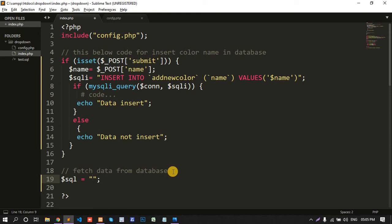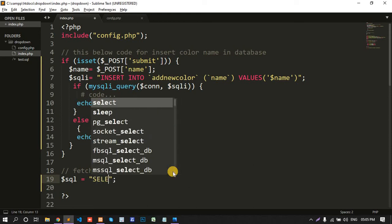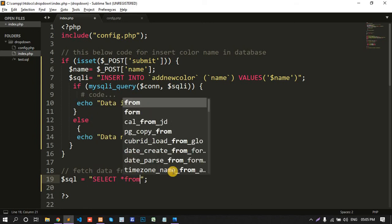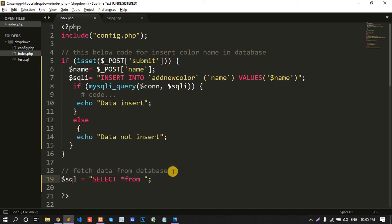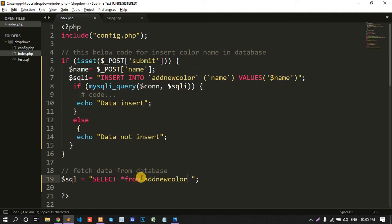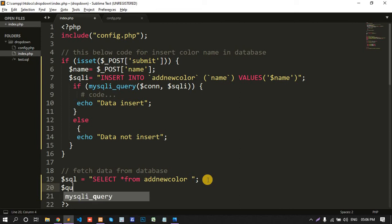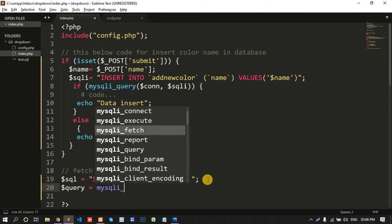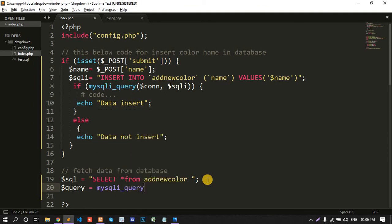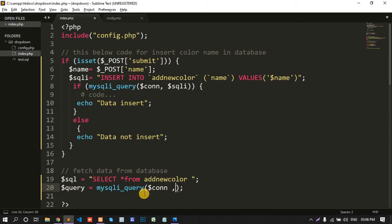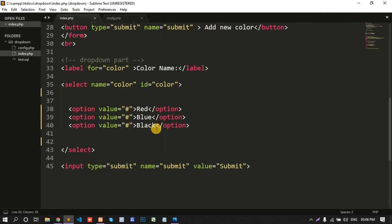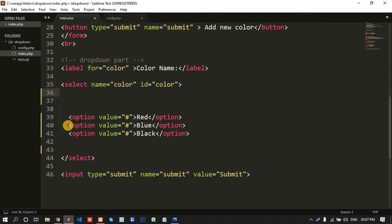Dollar sql job variable equal to select star from my database name is, sorry, my table name is add new color. Color query, query equal to mysqli query, connection, first connection C O double N and copy this variable. Color, first.